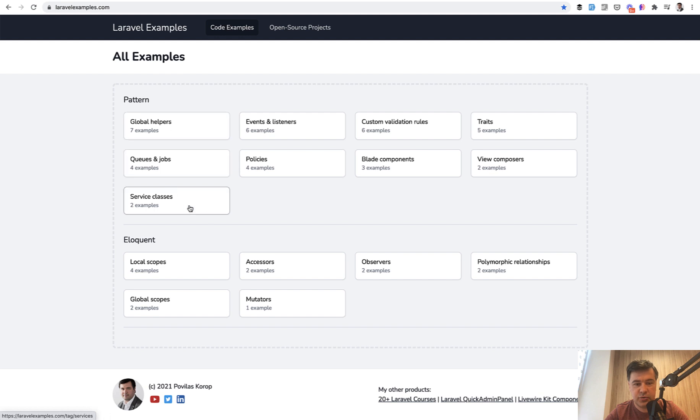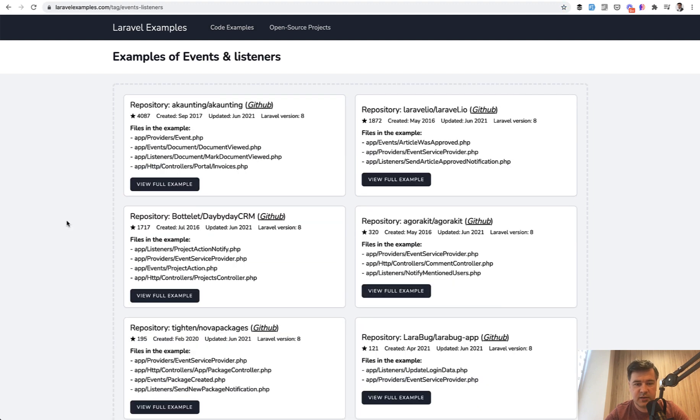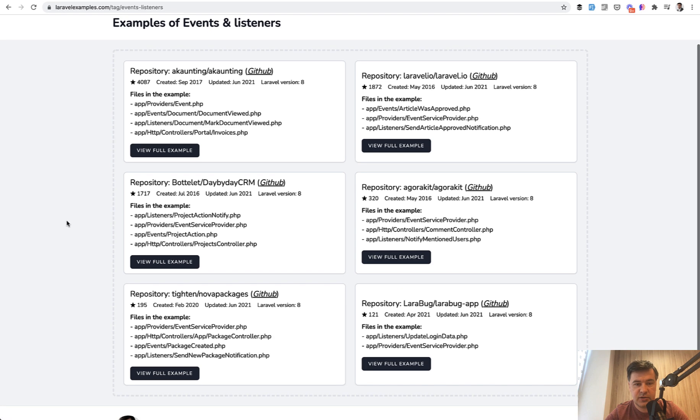So for example, you choose the category. For now, there are categories like Pattern and Eloquent. There will be more in the future. So if you want to choose, for example, Events and Listeners, then you see the examples of repositories that contain those examples.